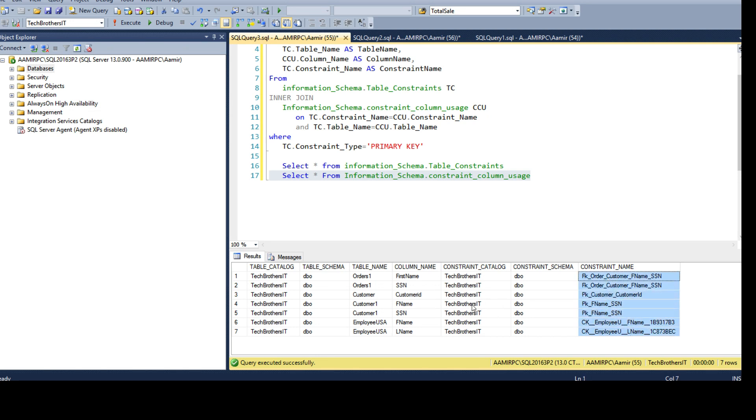But, as this doesn't really tell like okay, this is primary key or foreign key or check constraint, I have to join with the table_constraints.